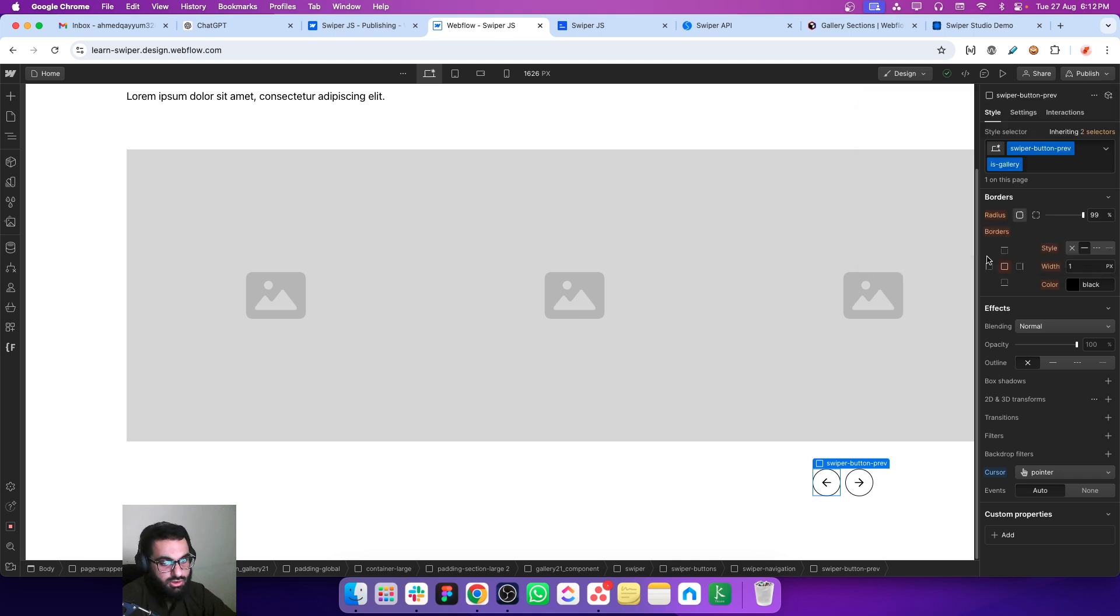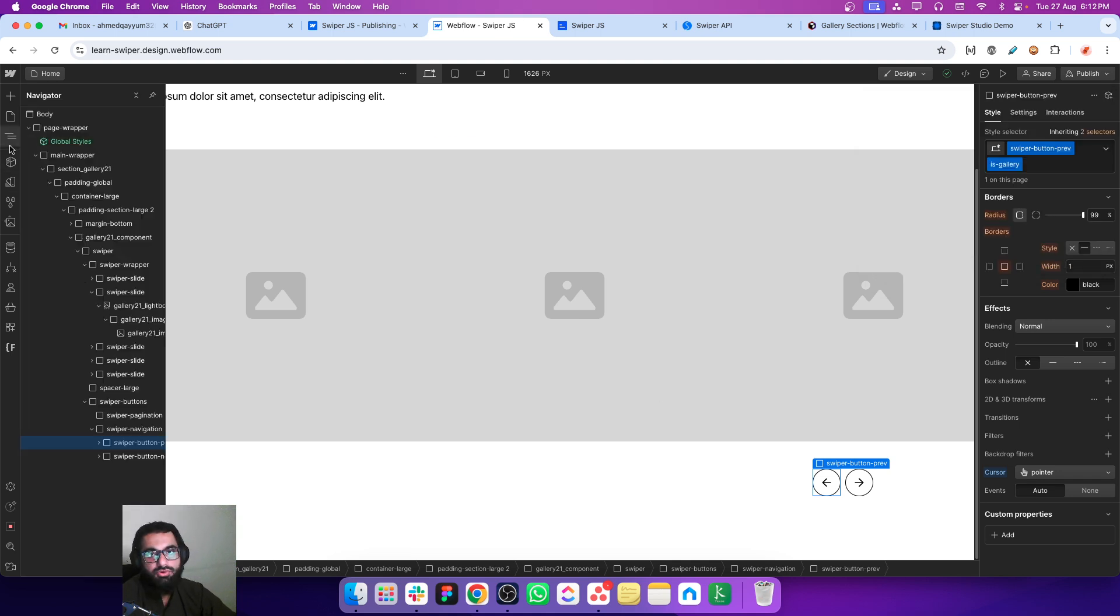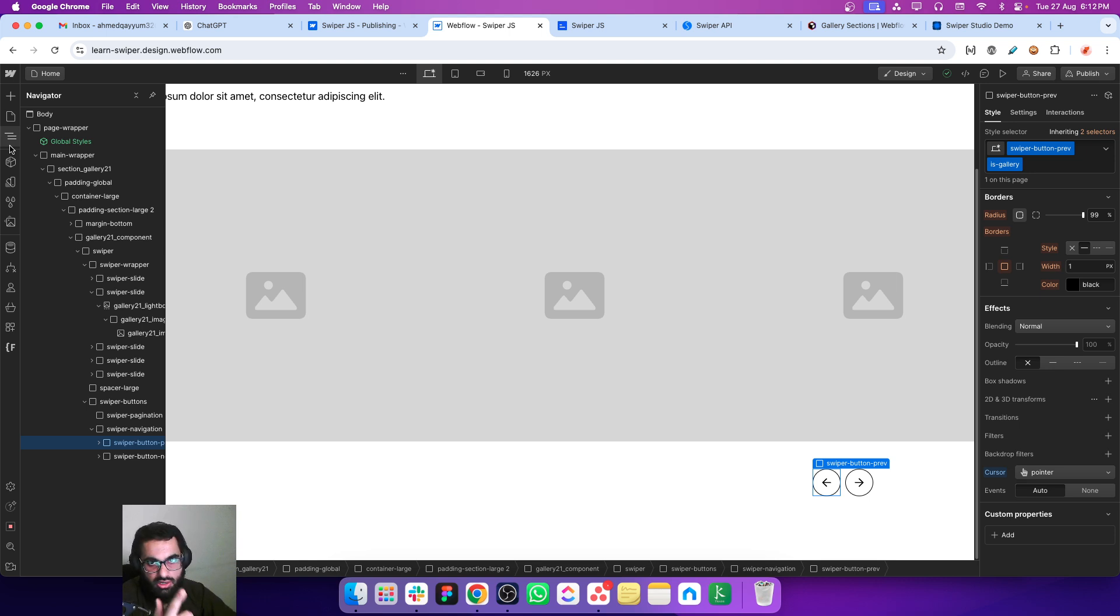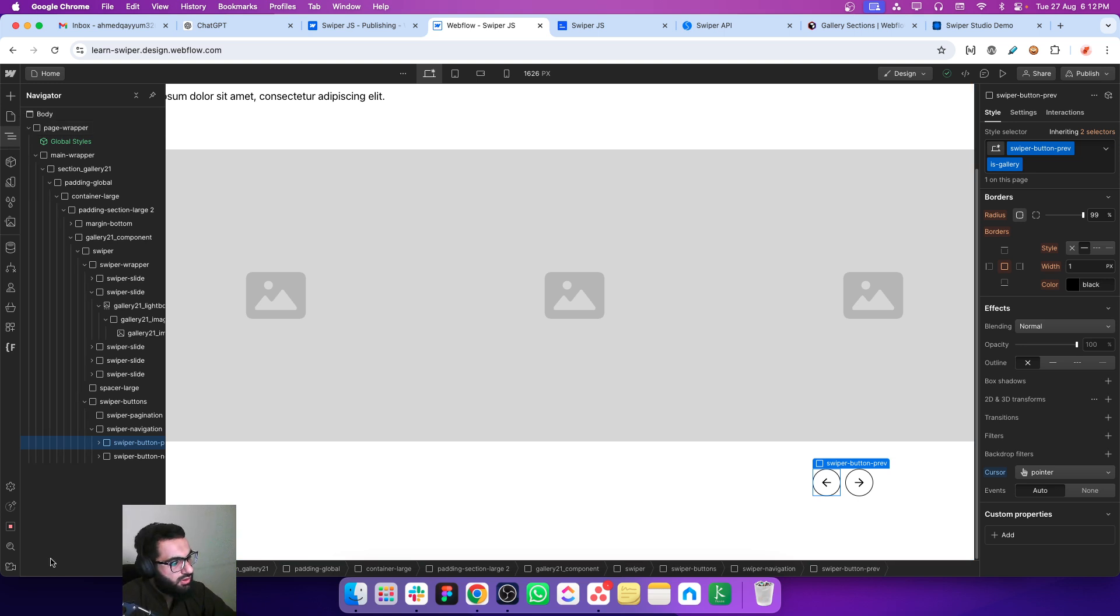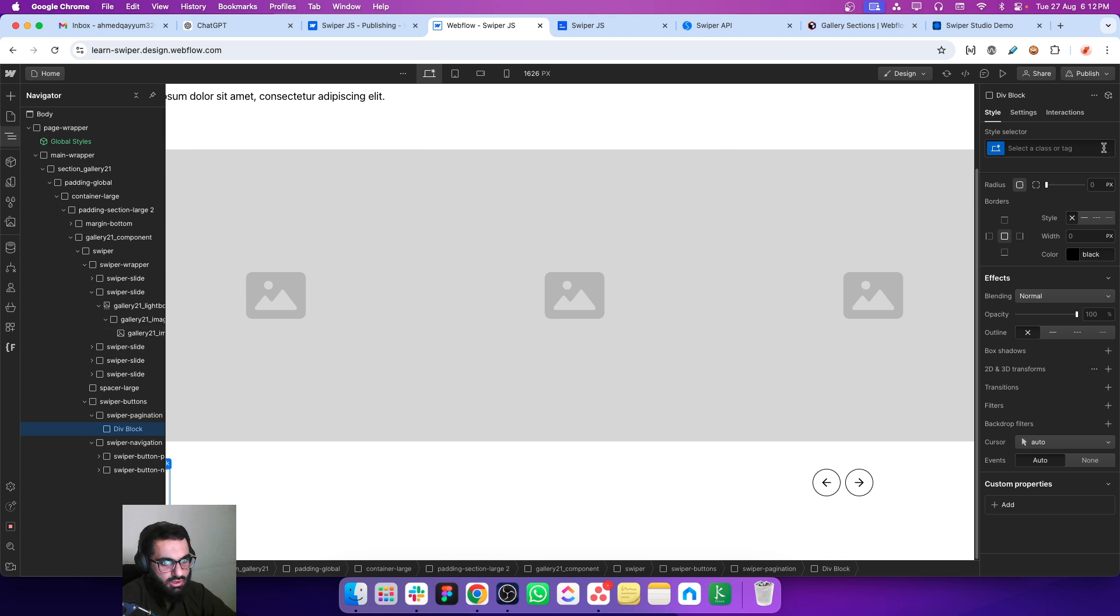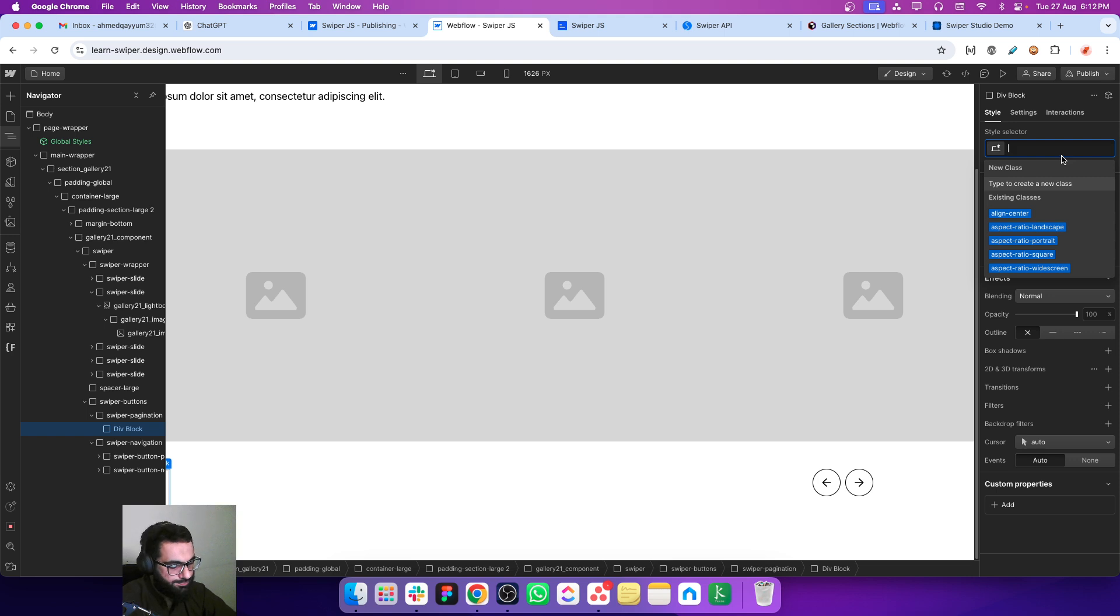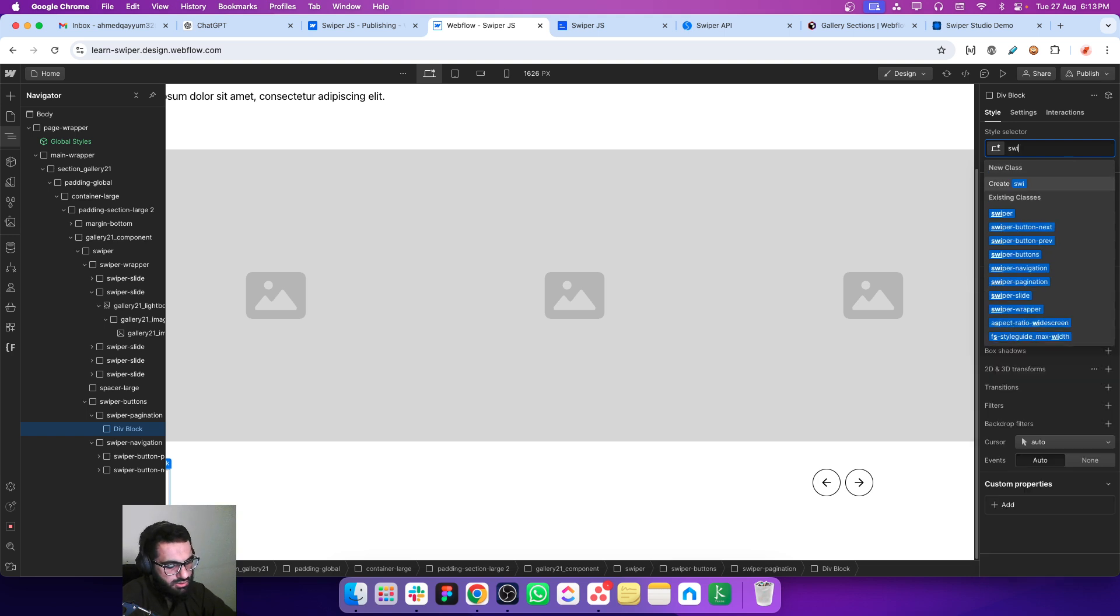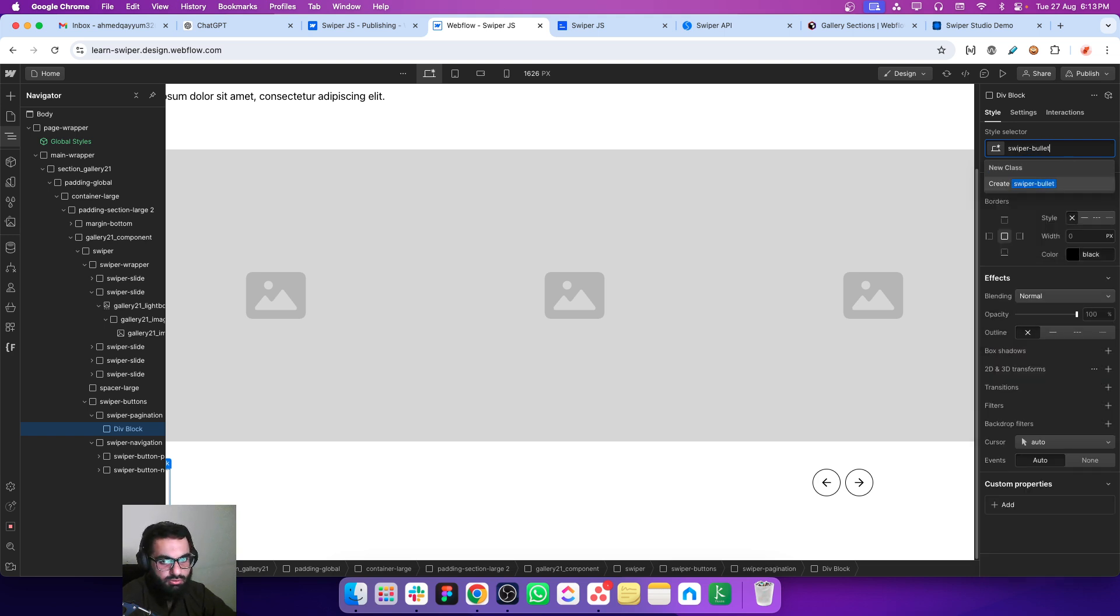Now let's work on the bullets. For that purpose we have to create two bullets - one which is not active and one which is active. Let's add a div block and let's give it a name - swiper bullet.